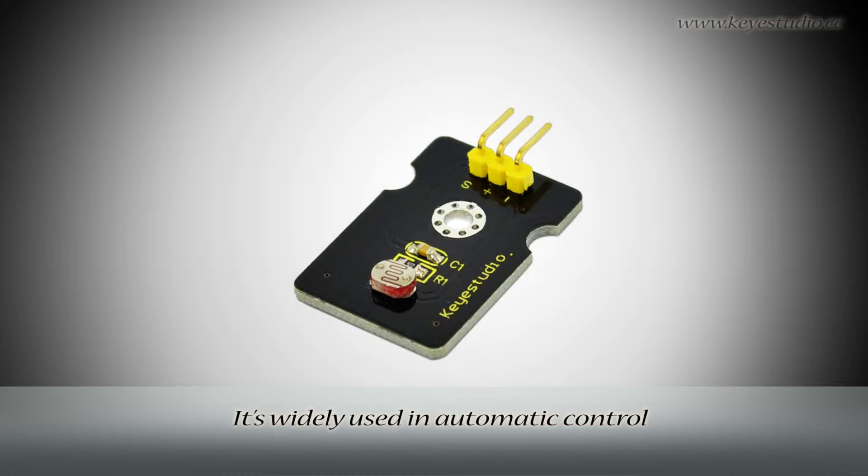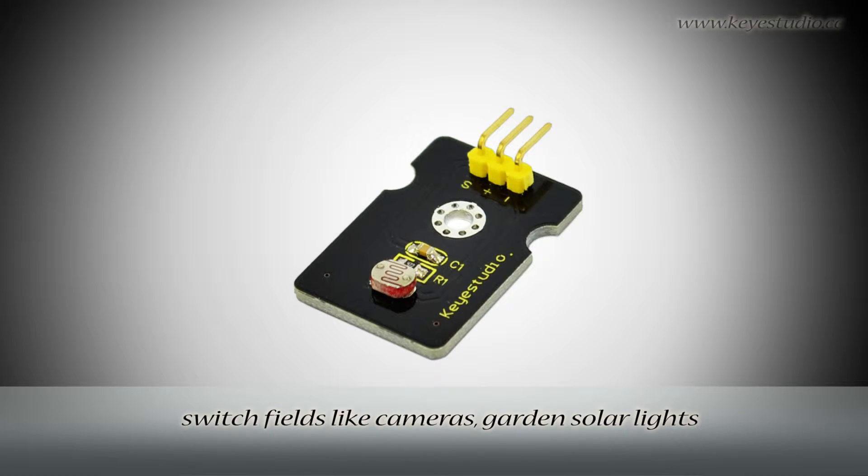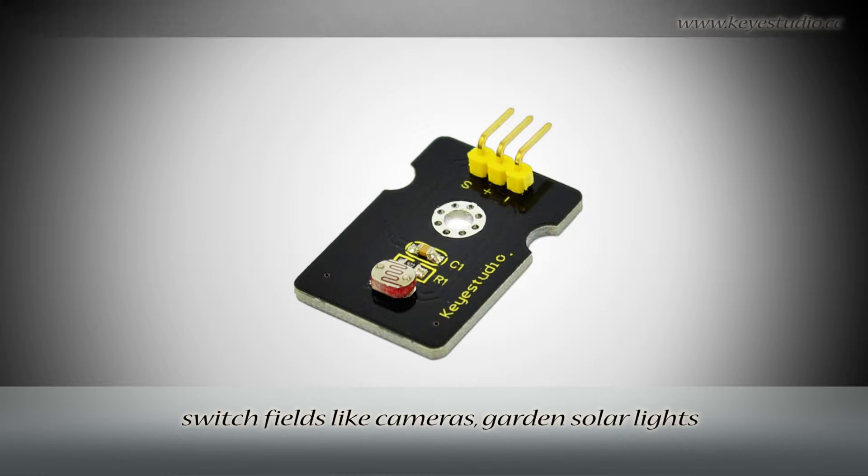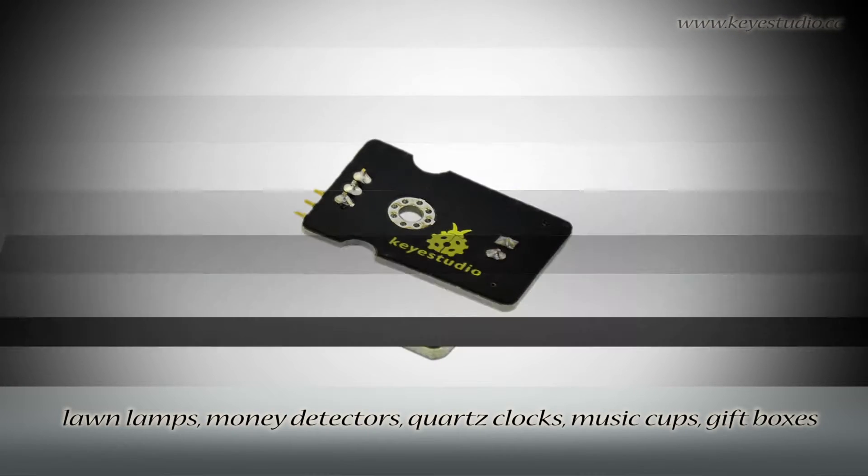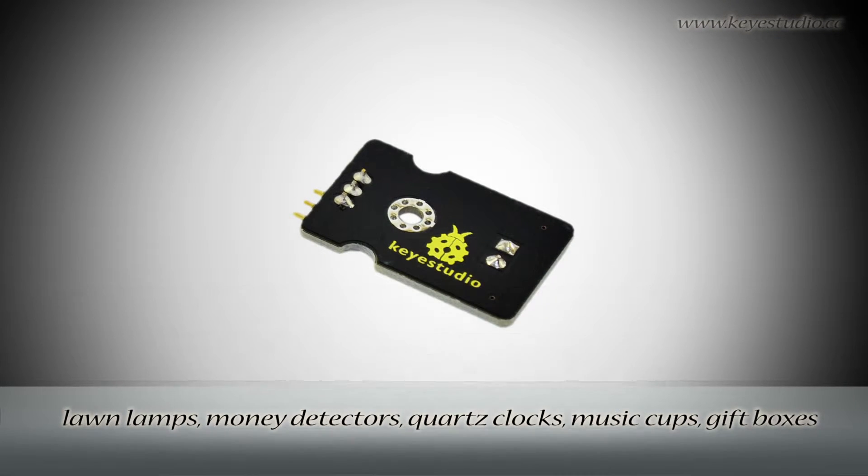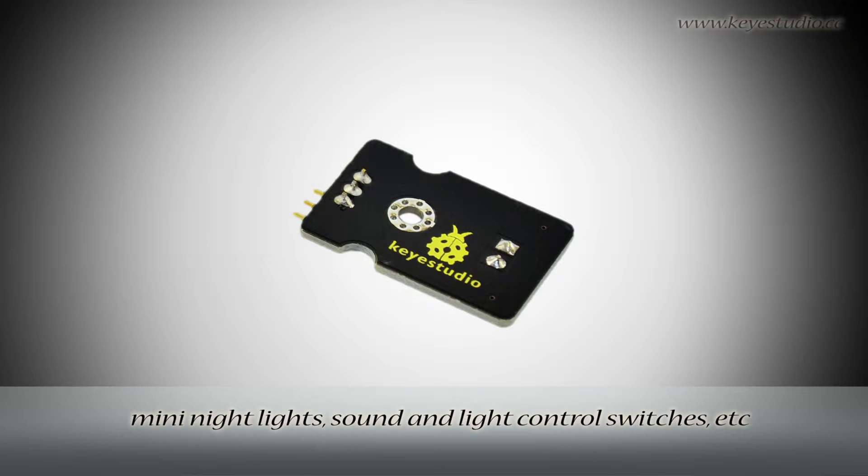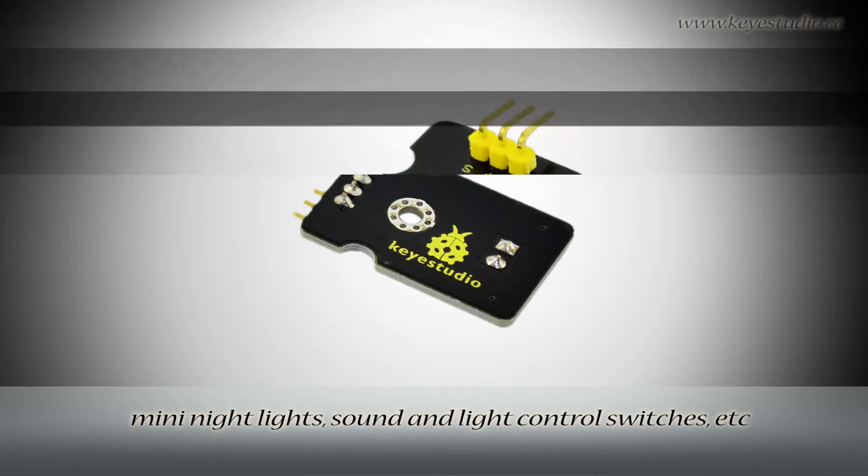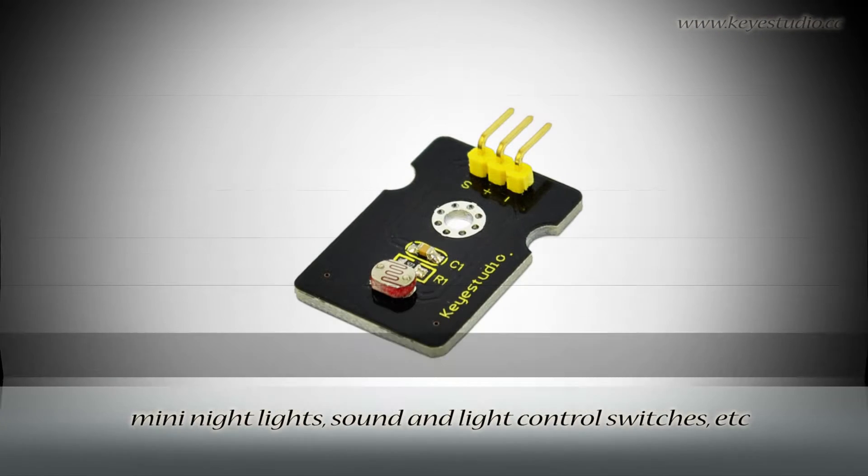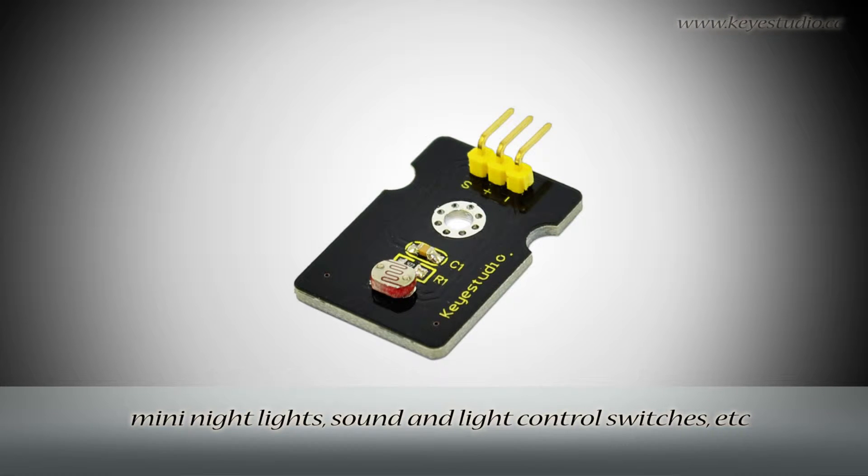It is widely used in automatic control switch fields like cameras, garden solar lights, lawn lamps, money detectors, quartz clocks, music cups, gift boxes, mini night lights, sound and light control switches, etc.